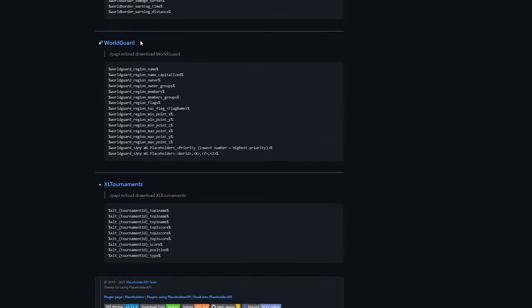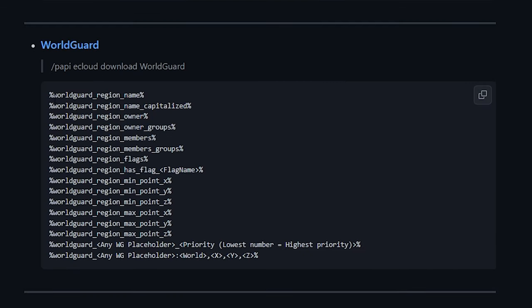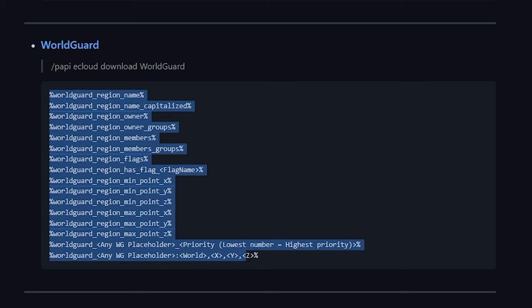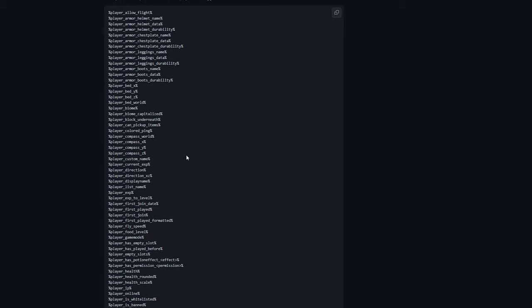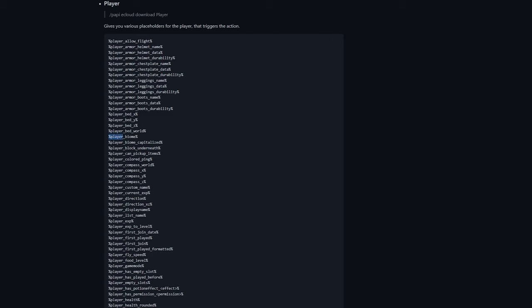For some placeholders, you'll need other plugins installed as well. For example, to use WorldGuard placeholders, you need WorldGuard installed plus Placeholder API, and then you execute a download command which pulls those WorldGuard placeholders into your Placeholder API library. Other placeholders like player placeholders still have a download command but don't need an additional plugin — the information is just available in the game. There are so many placeholders, so first think about what you actually want inside your scoreboard, and then search for it.